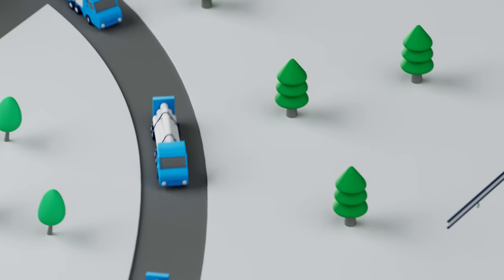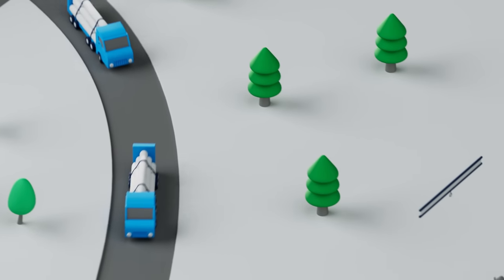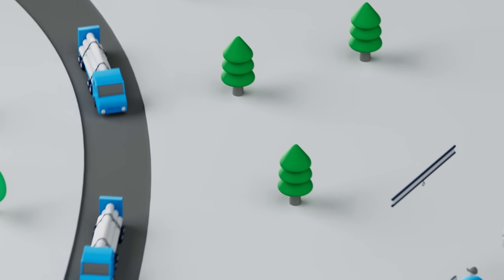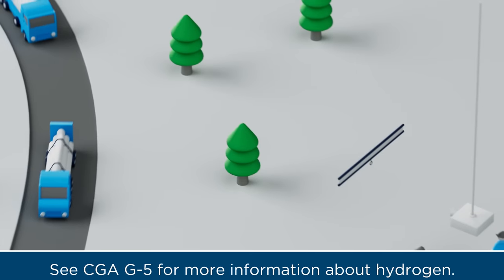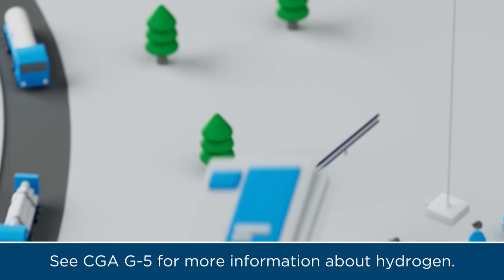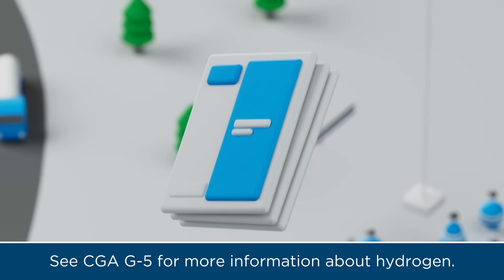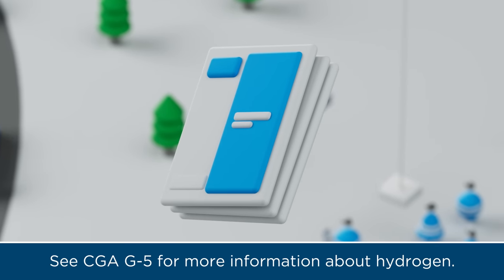To learn more about hydrogen's characteristics, storage, and transportation, please see CGA Standard G5.